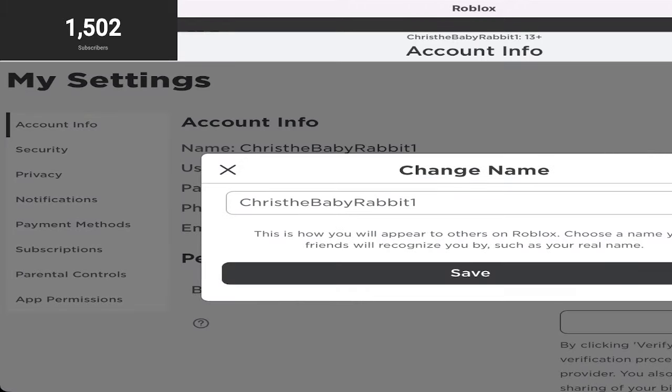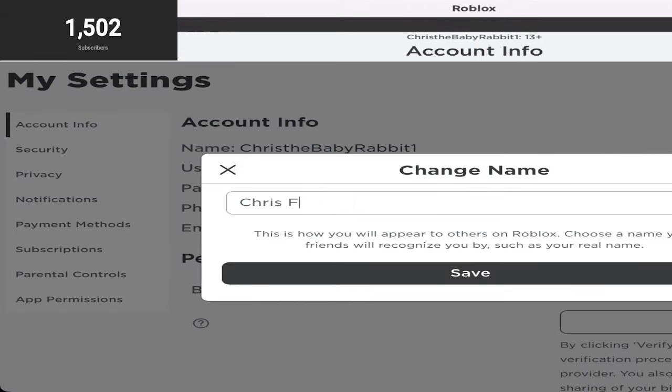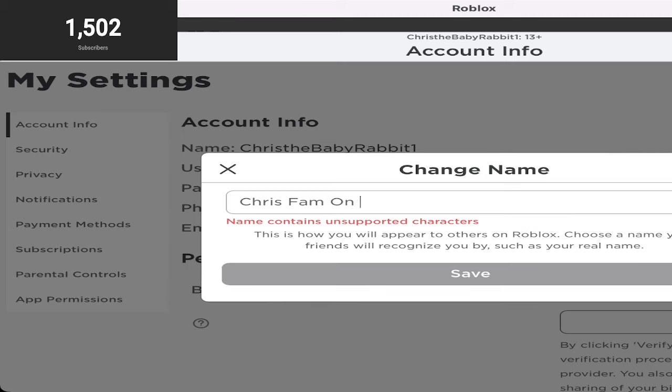Let's do like... Chris Pham on top. On top.